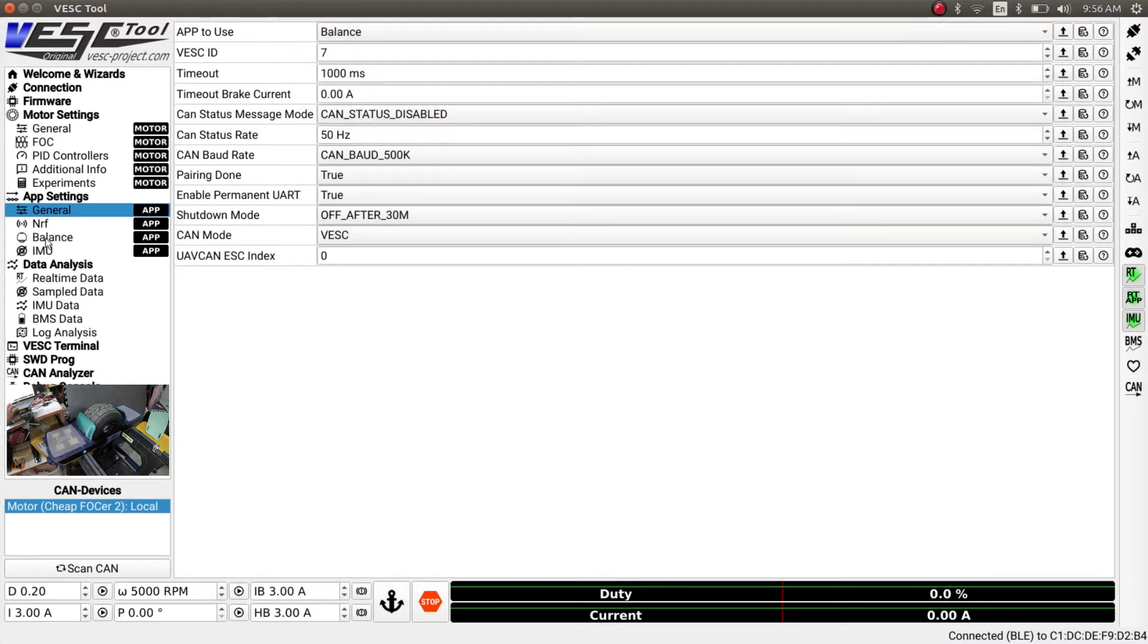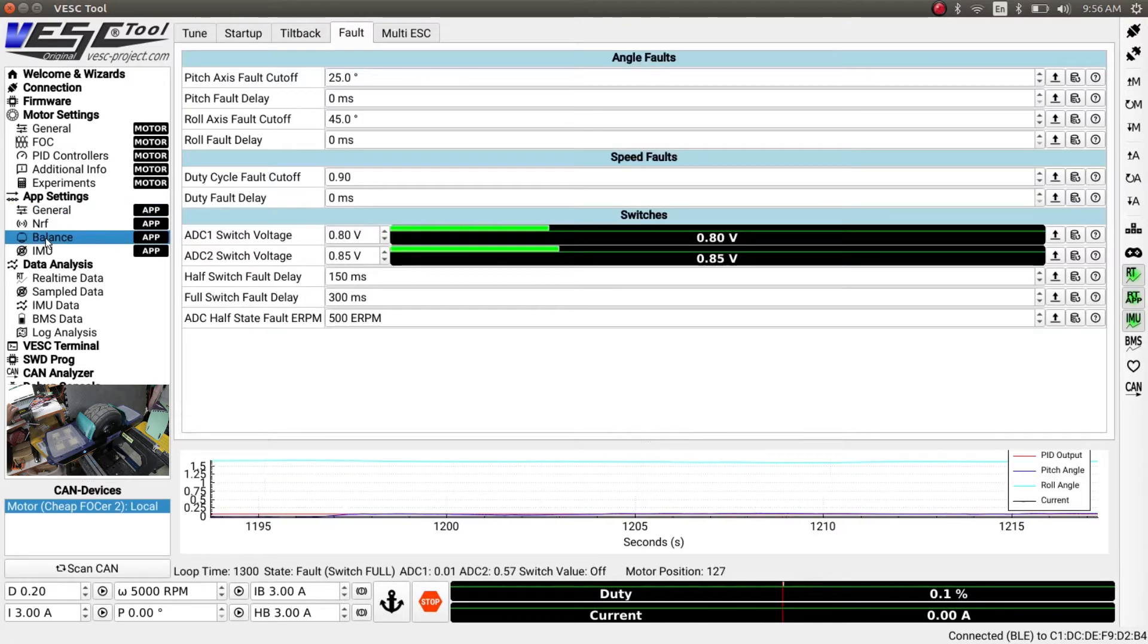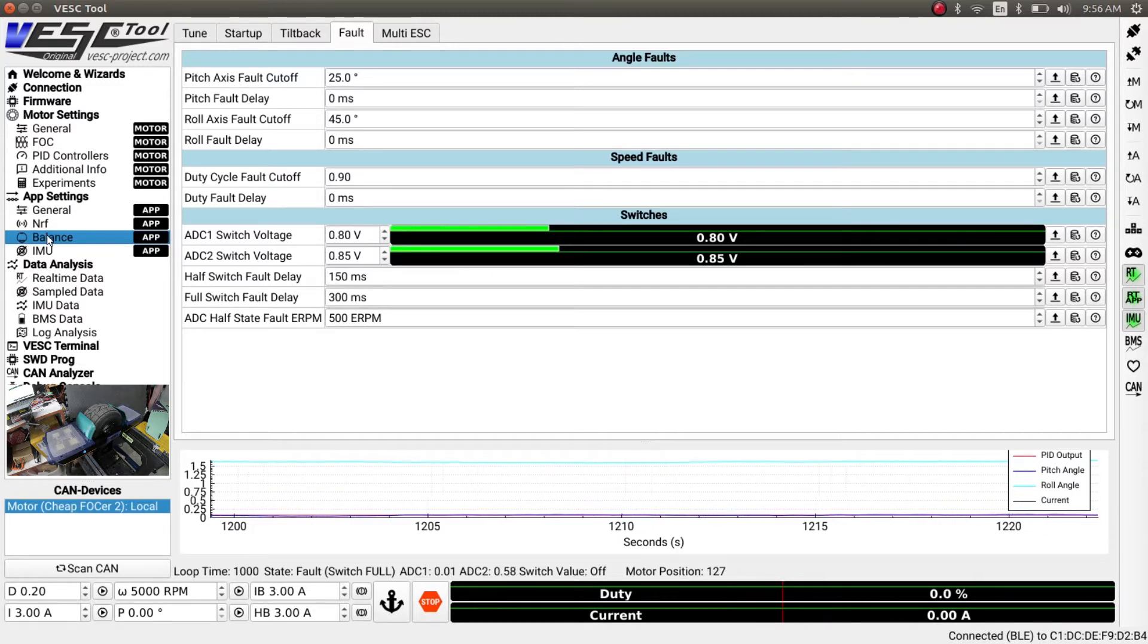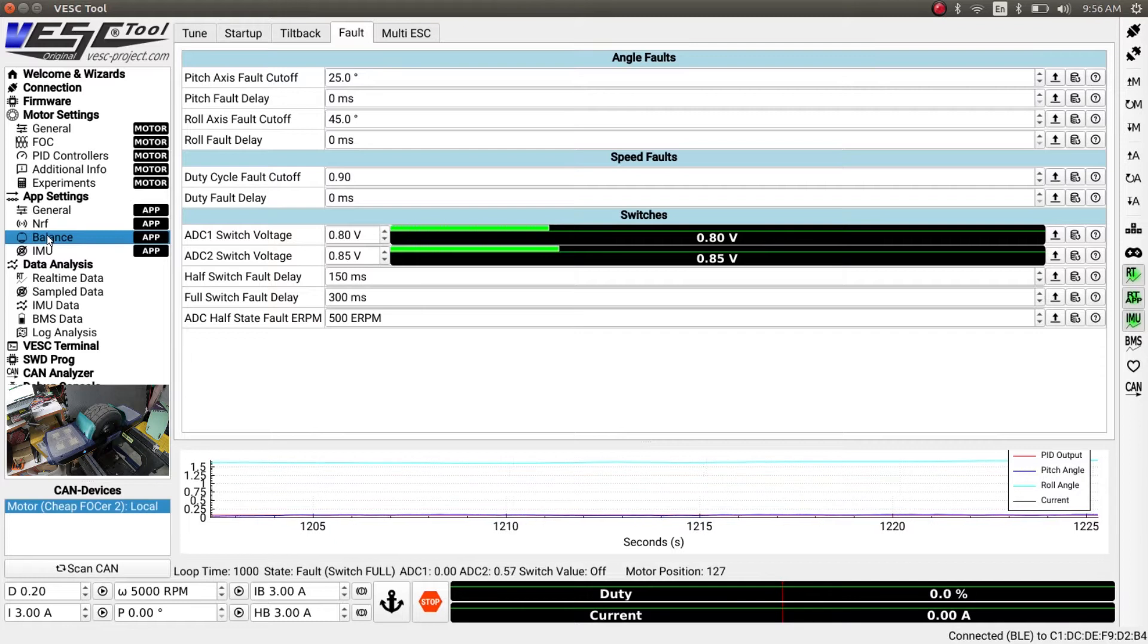Now once that is switched, we will go to this balance app settings and the first thing we have to do is configure our foot switches.